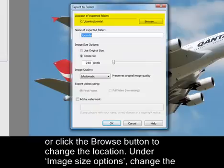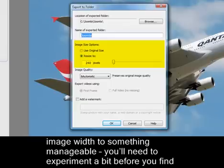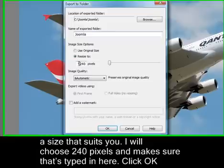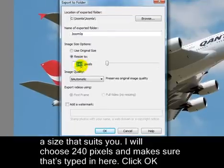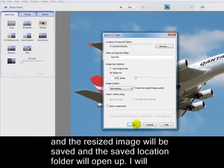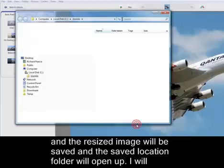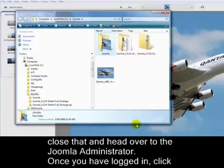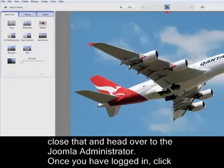Under Image Size Options, change the image width to something manageable. You'll need to experiment a bit before you find a size that suits you. I'll choose 240 pixels and make sure that that's typed in here. Click OK and the resized image will be saved and the saved location folder will open up. I'll close that and head over to the Joomla administrator.